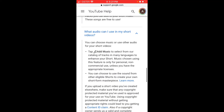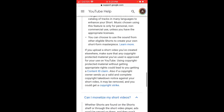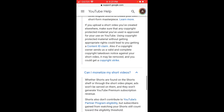You can add music. If you upload a short video with your own music, make sure you have the right copyright agreements and the right material, because if you don't, it might result in Content ID claims similar to other YouTube videos.